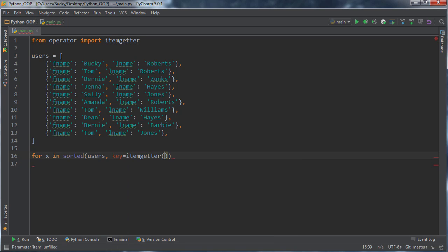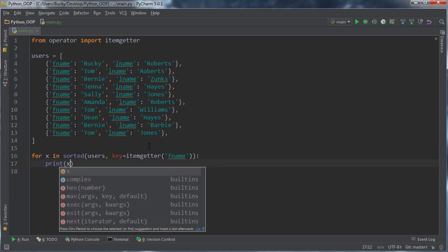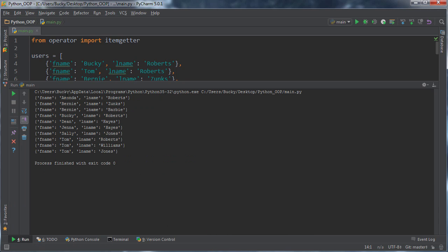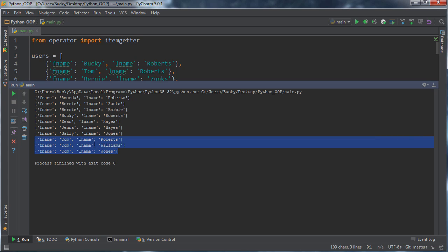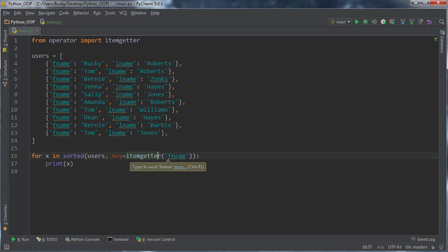Everyone's going to be sorted by their first name. Let's print this out. Amanda, Bernie, Tom looking good. Wait a minute, look at this. Whenever it sorted all the Toms, it didn't really sort it in a true alphabetical order because it has Tom Roberts, then Tom Williams, then Tom Jones. If this was a true alphabetical sort, it would be Jones, then Roberts, then Williams.